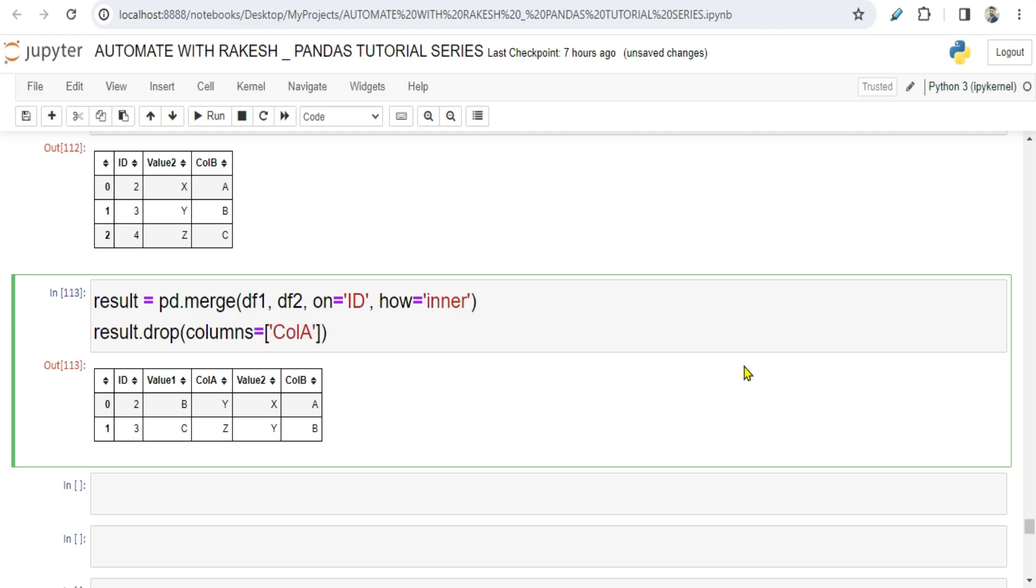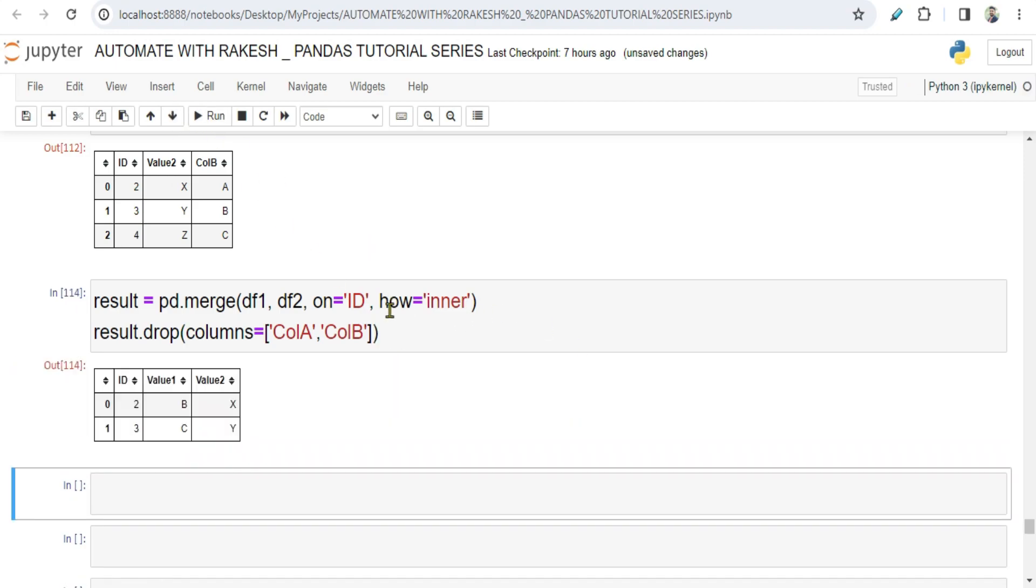I don't need ColB. So like this you will mention. Once you mention and run this, you can see ColA and ColB got dropped and finally I got what I need. This will be pretty useful anytime after your merge you'd like to drop or exclude some columns in pandas.